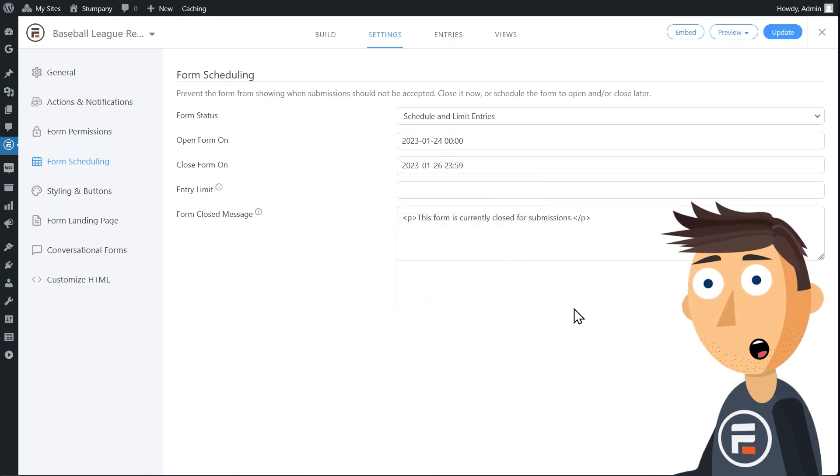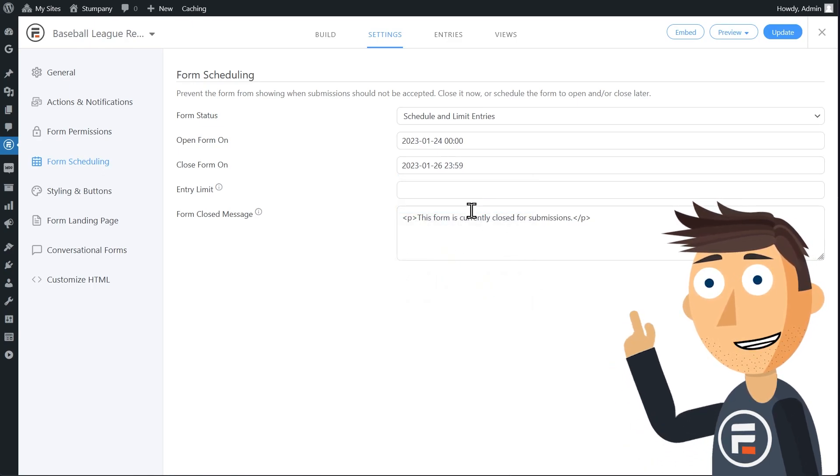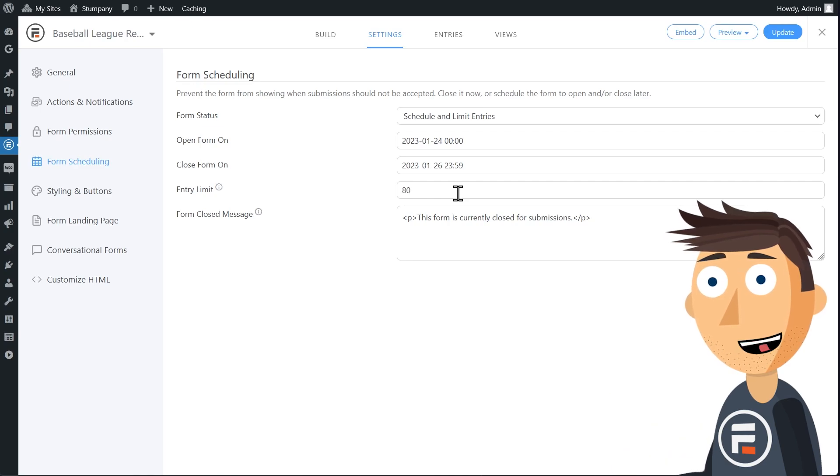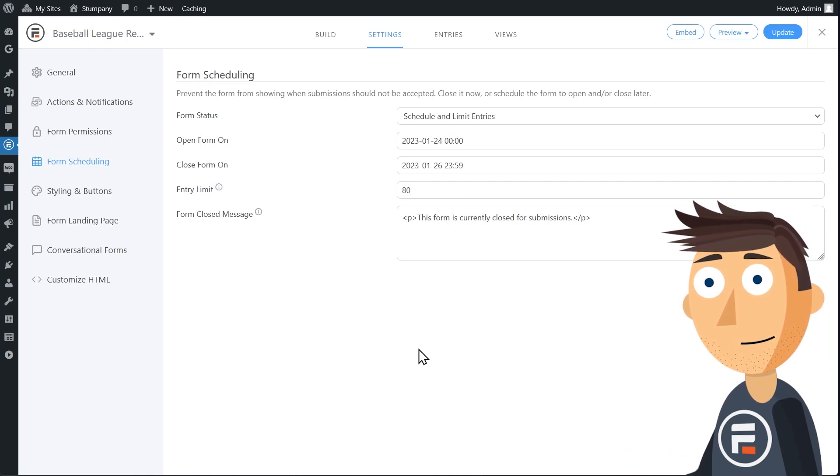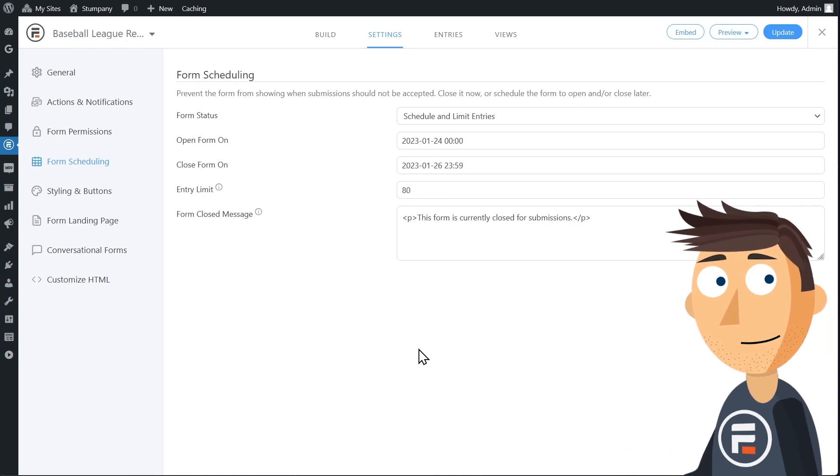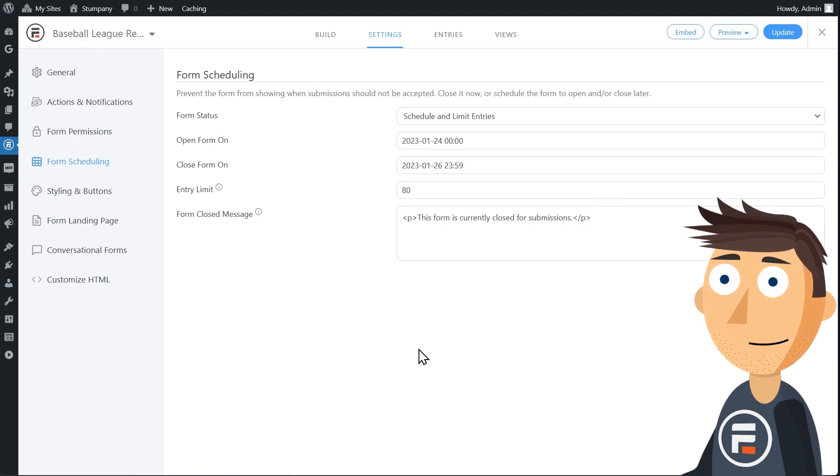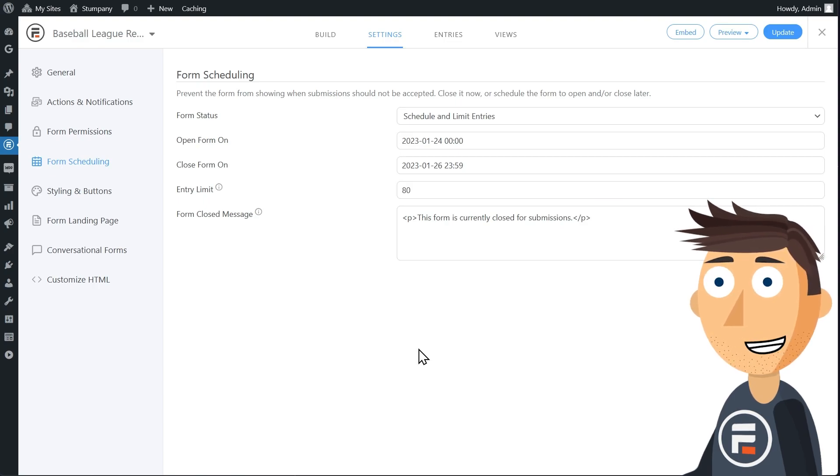And then put in the total number of entries you want to accept. This will include accidental duplicates and spam entries. So you still might want to monitor this as it goes live, so you can delete those and keep slots open.